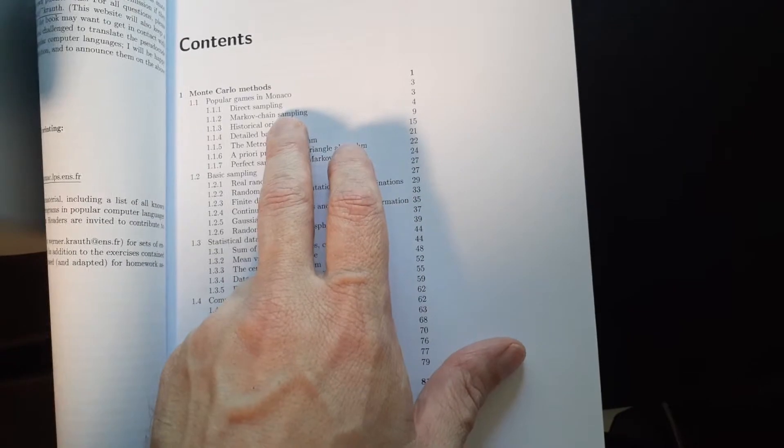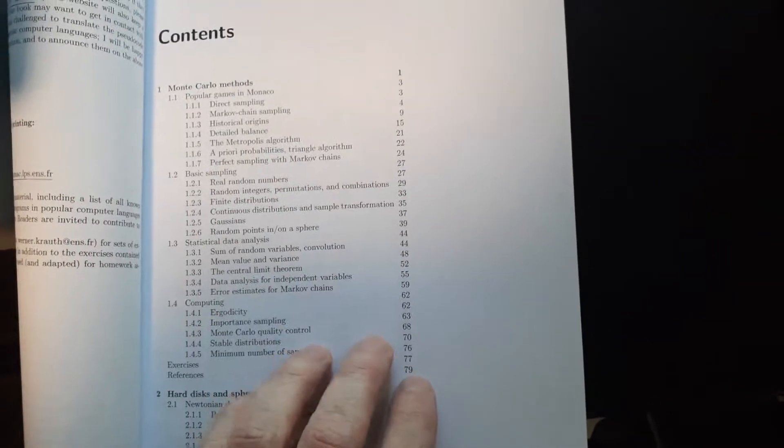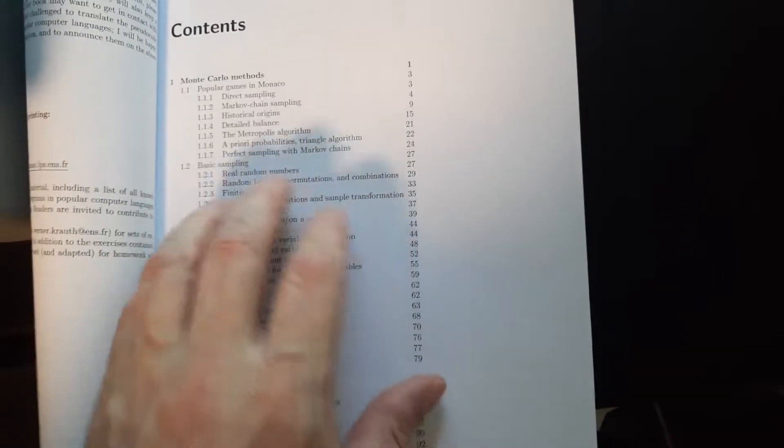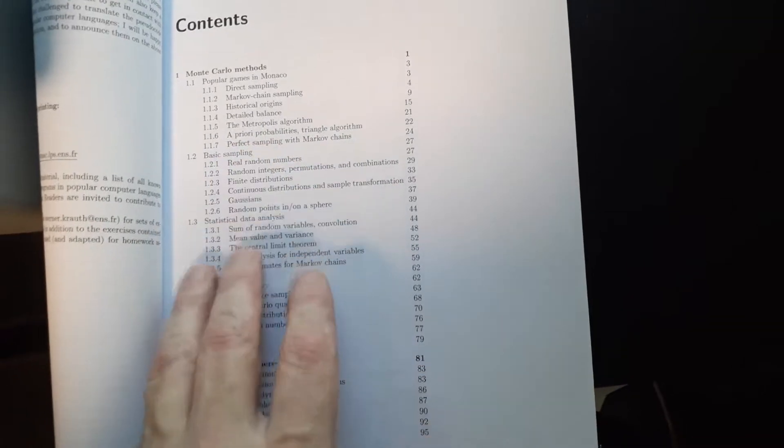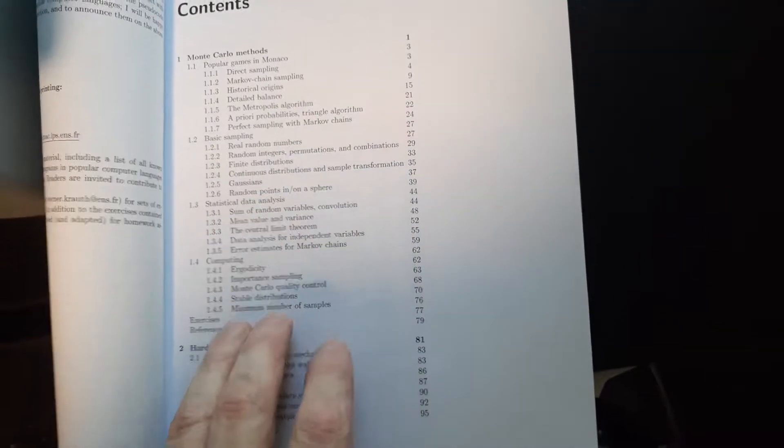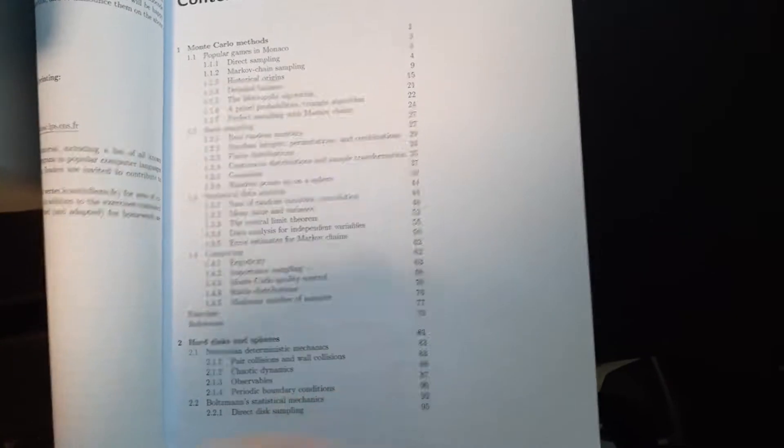Why are they called Monte Carlo methods, right? Popular games in Monaco, right? Although I don't think these are really popular games in Monaco. So then you have some basic sampling and some statistical data analysis and some computing.